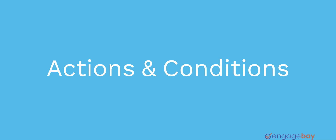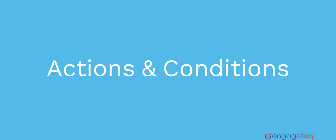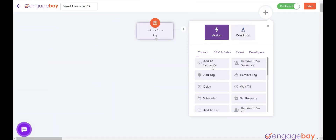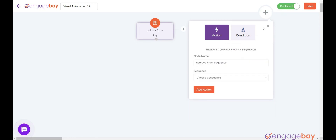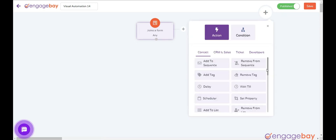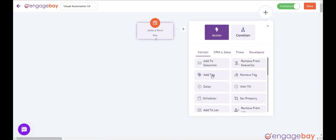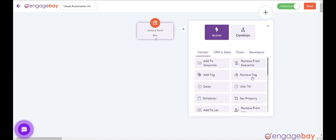Let's look at each of these actions and conditions in our automation builder. Actions — Add to sequence: add a contact to a sequence. Remove from sequence: remove a contact from a sequence. Add tag: add a tag to a contact. Remove tag: remove a tag from a record. Delay: delay for a certain amount of time.